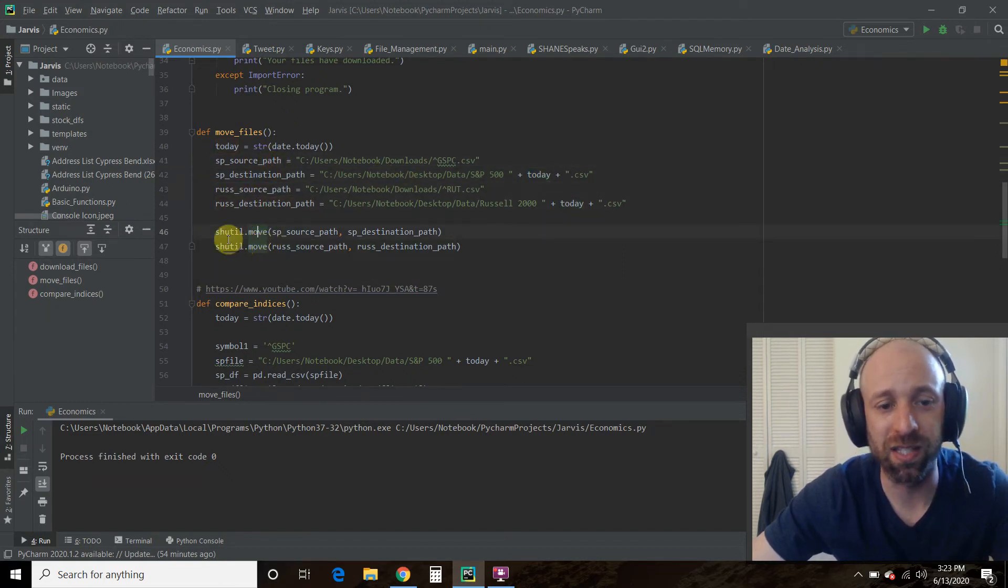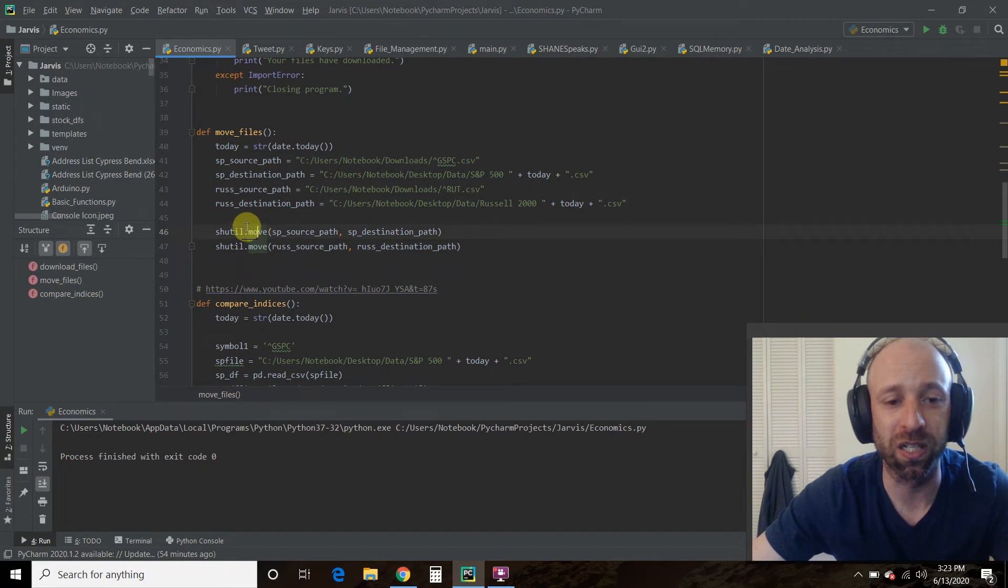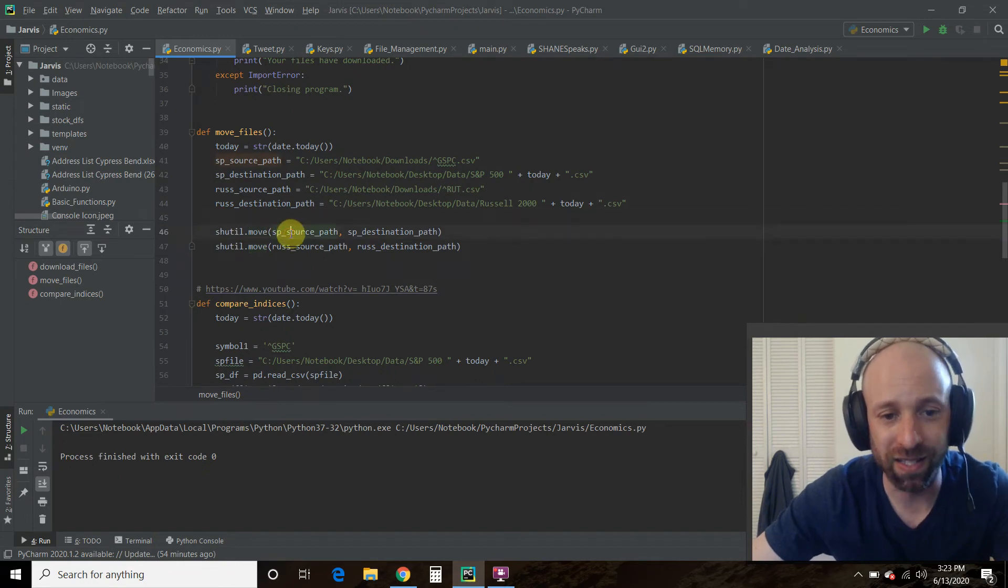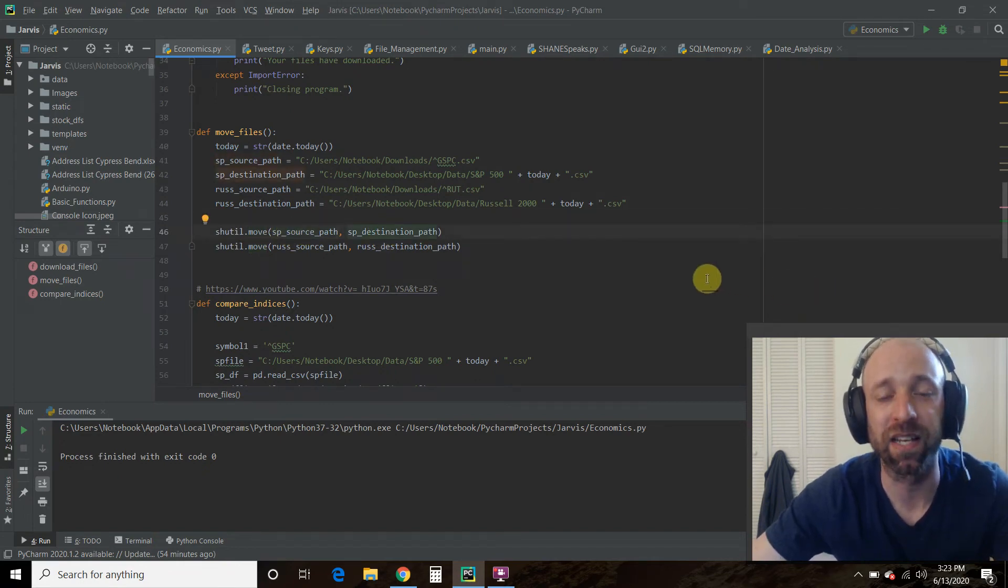And then you just use this shutil dot move, pass it the source path, pass it the destination path.